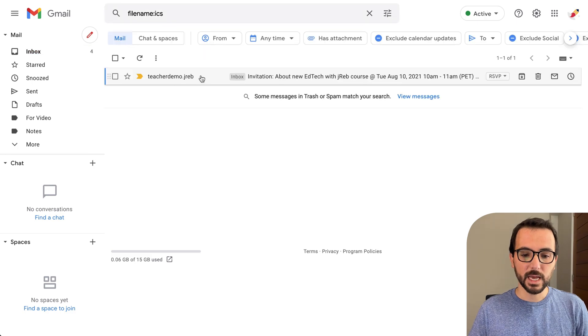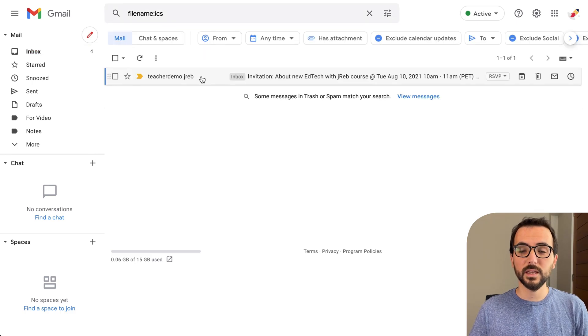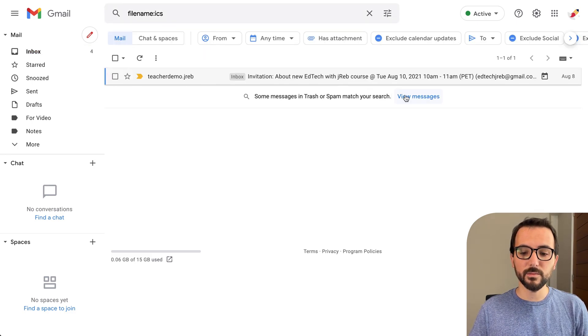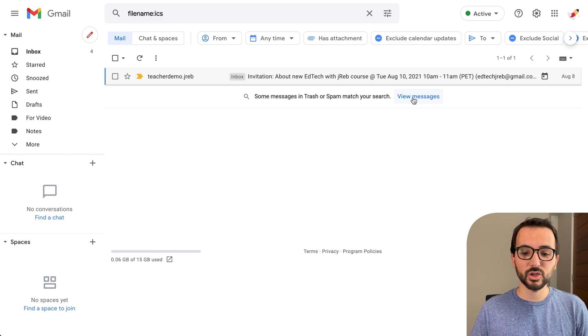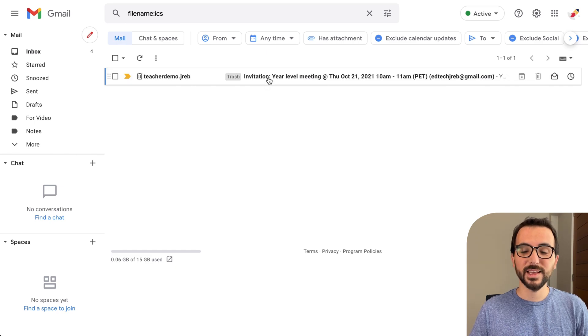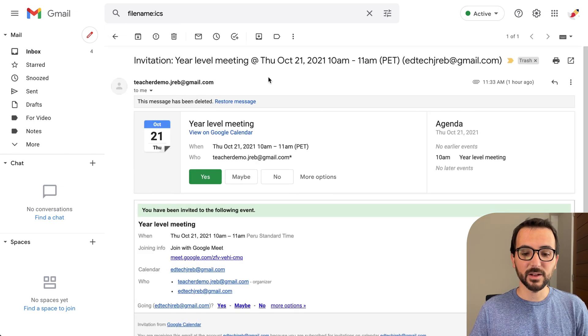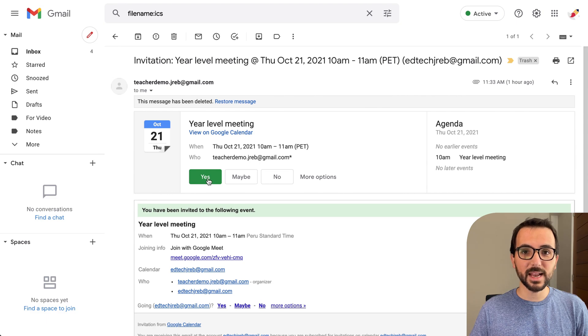Click there and if you don't see the event you're looking for, click on view messages to search for calendar invites in your trash and spam folders. Once you find the event, click on it and you'll be able to respond to that invitation from the email itself.